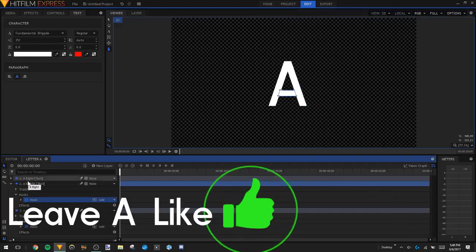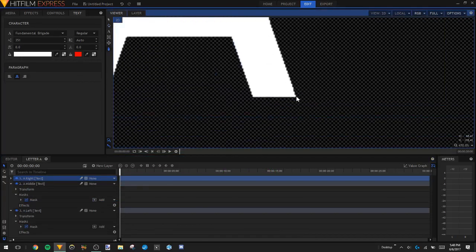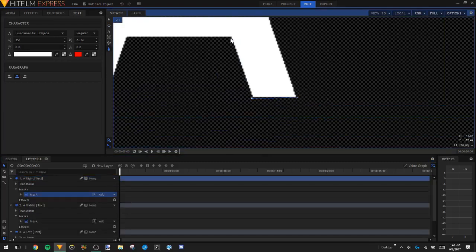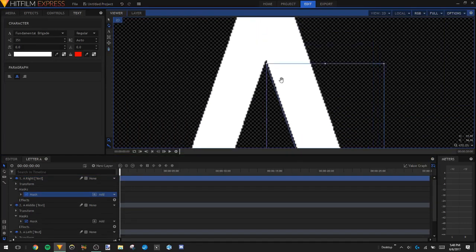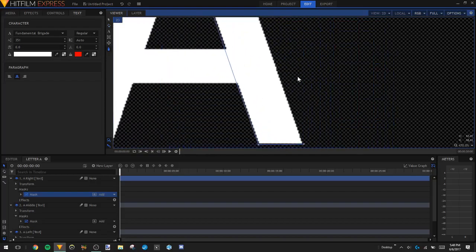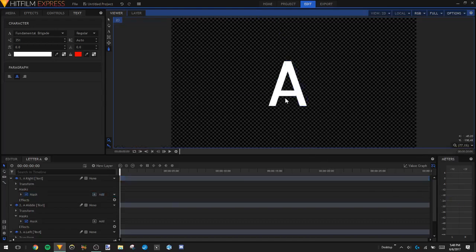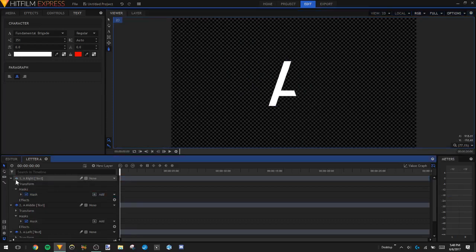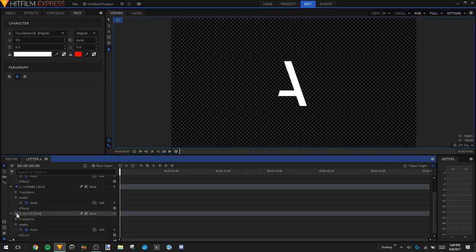Now we're going to make the layer A Right visible and create a mask for it. Select A Right, go to the freehand mask tool, zoom in, and select the key points around the right line. There we go. Now if we look at this it looks like nothing has changed, but if we get rid of A Right this whole line disappears. If we get rid of A Middle, that line disappears. If we get rid of A Left, the left line disappears. So all three masks are working correctly.